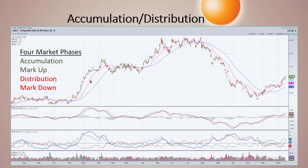I thought I'd give you a quick glimpse into how I go about using ADX in conjunction with Wyckoff, and what to look for when we're going through a sideways pattern in an uptrend.